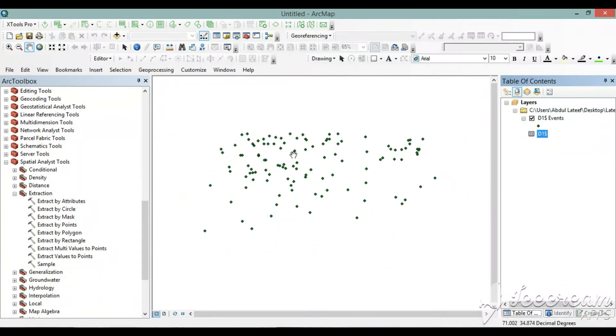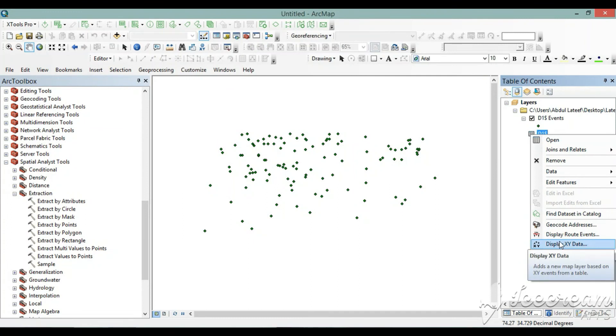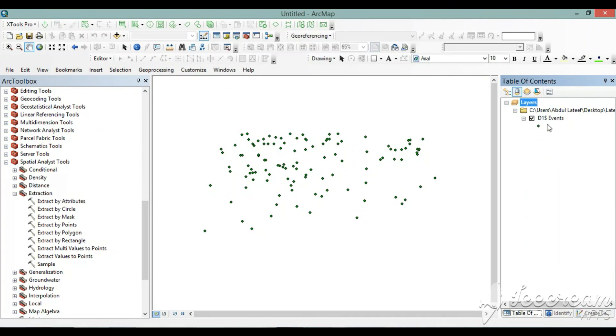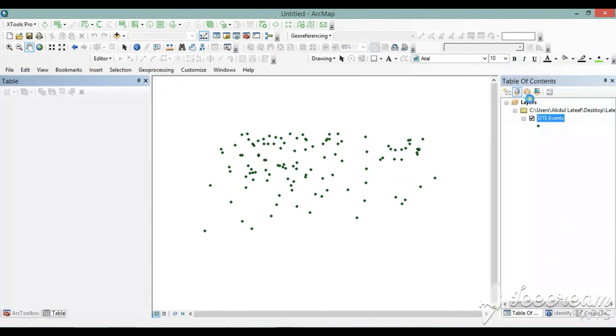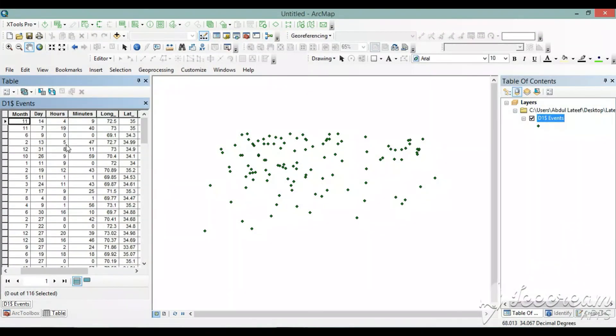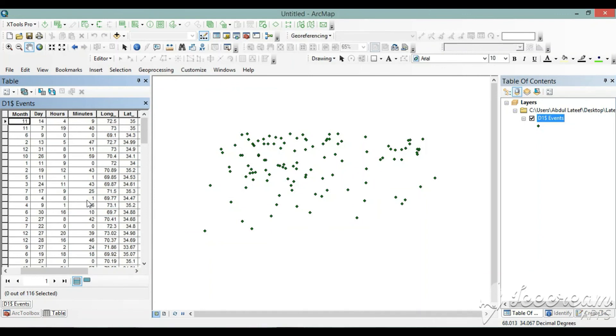We can remove this file, we don't need it now. You can check the data, open it to attribute table. This is the data which we have imported here. Thank you for watching.